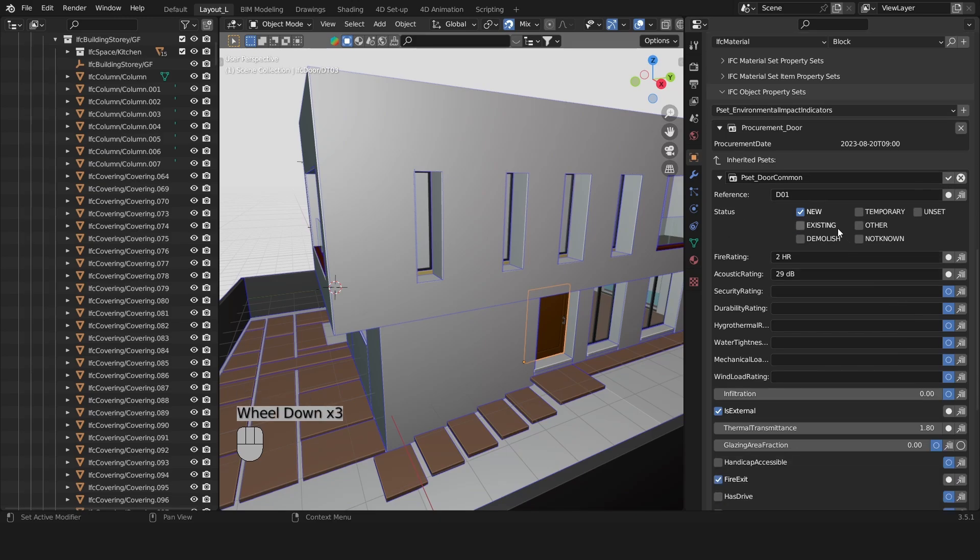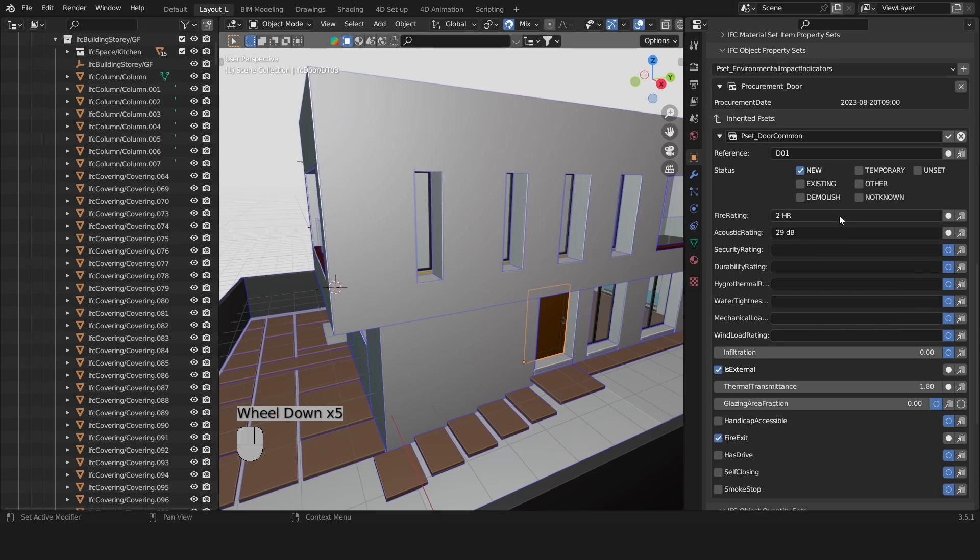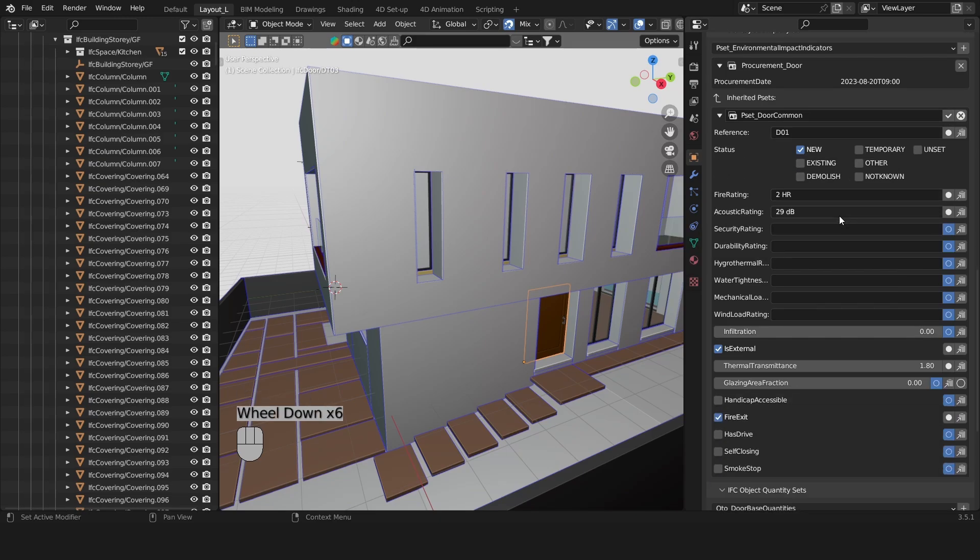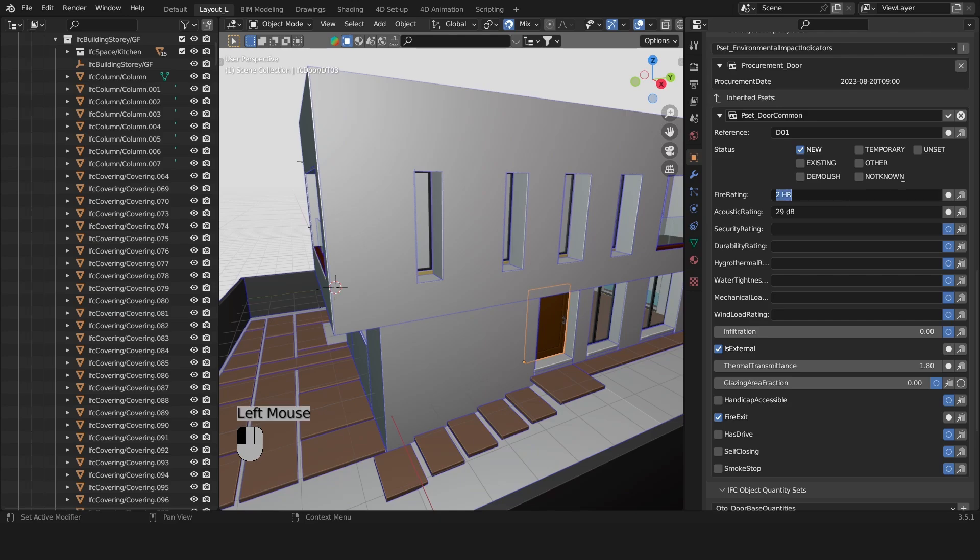If I press Edit I can see there's a lot more attributes here in this property set. So we have a property, we have its value and that's about it.